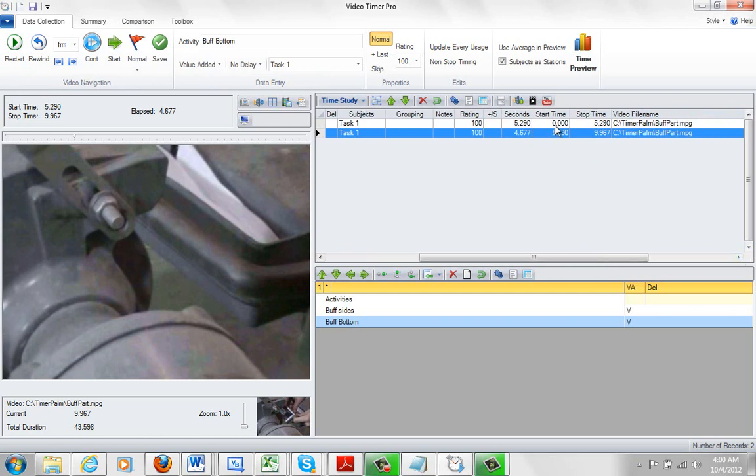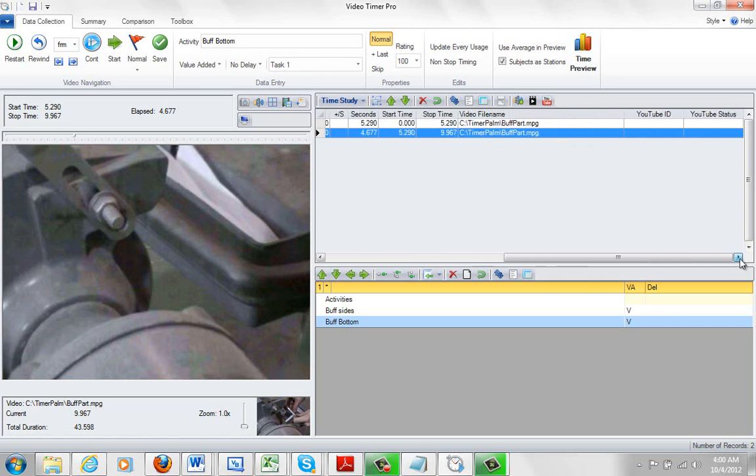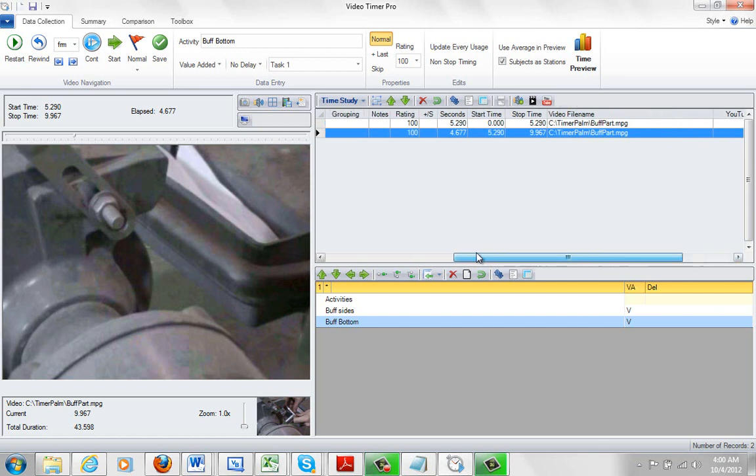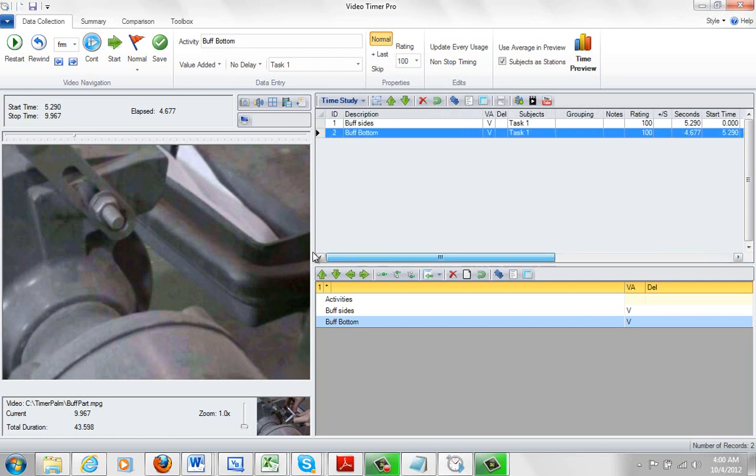And it's actually documenting the start time and the stop time of every clip that I'm taking here. Here's the file name and the path included here. And there's more information out here related to YouTube and YouTube status, which we'll cover later on. And this is your basic observations here that you're making. So this is how you make your first timings into the application.